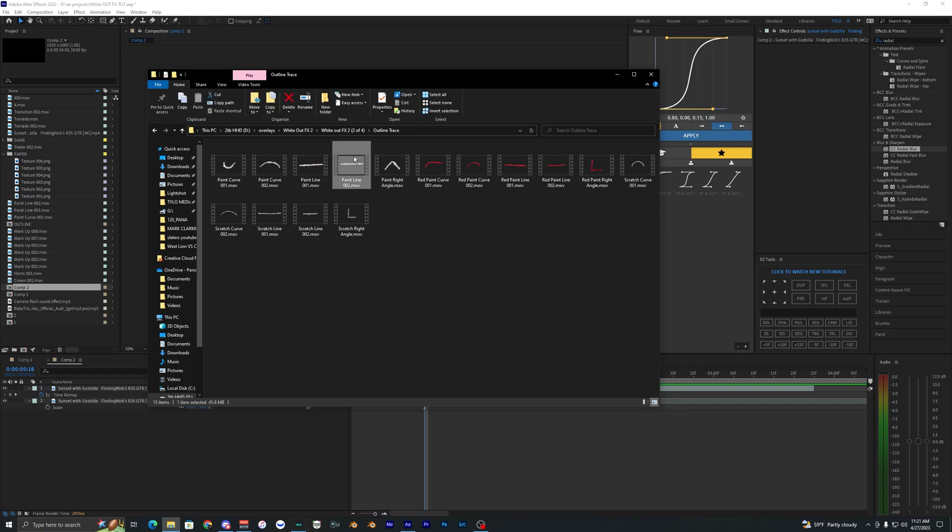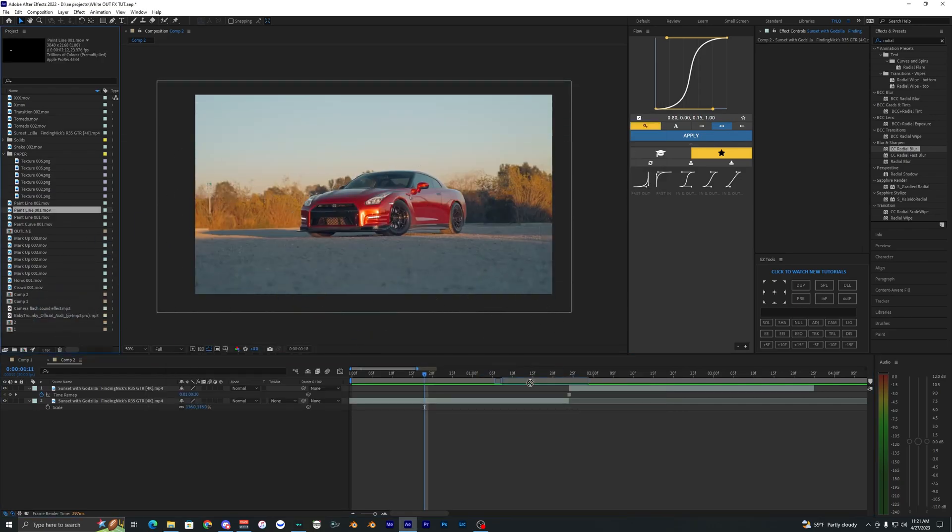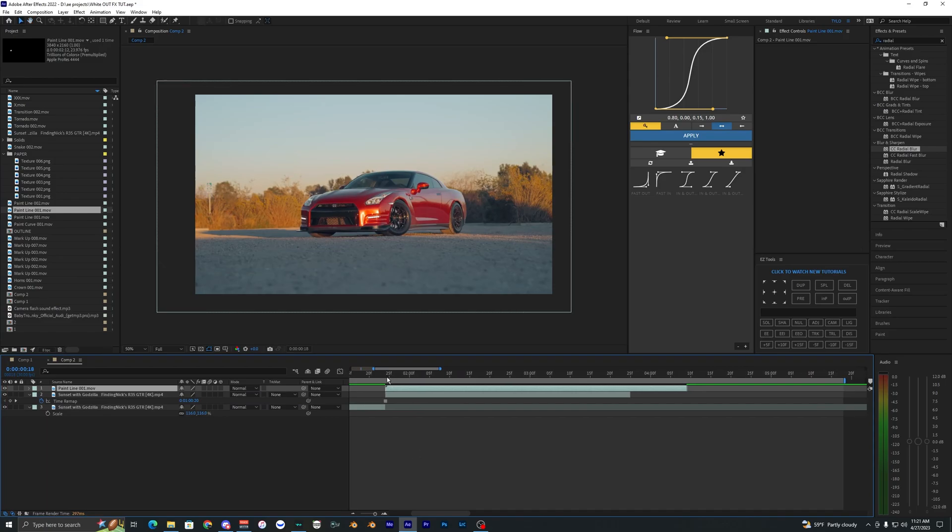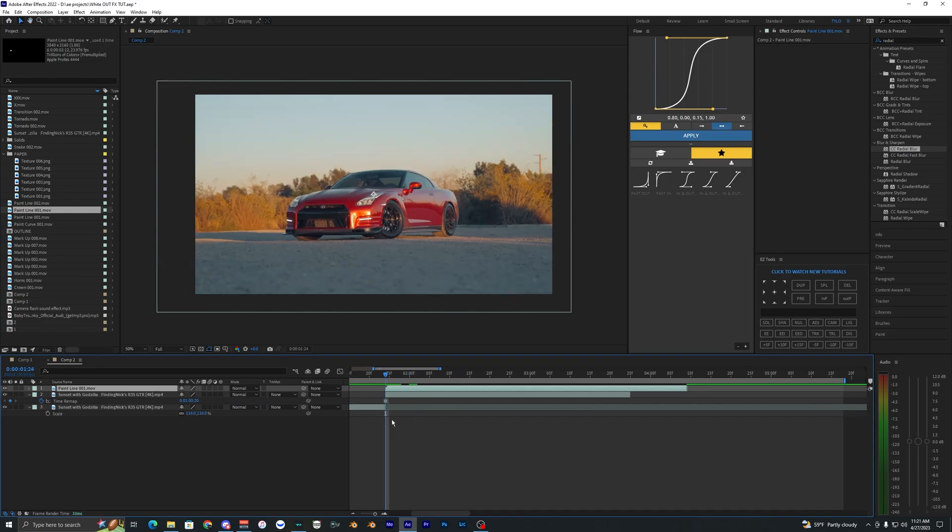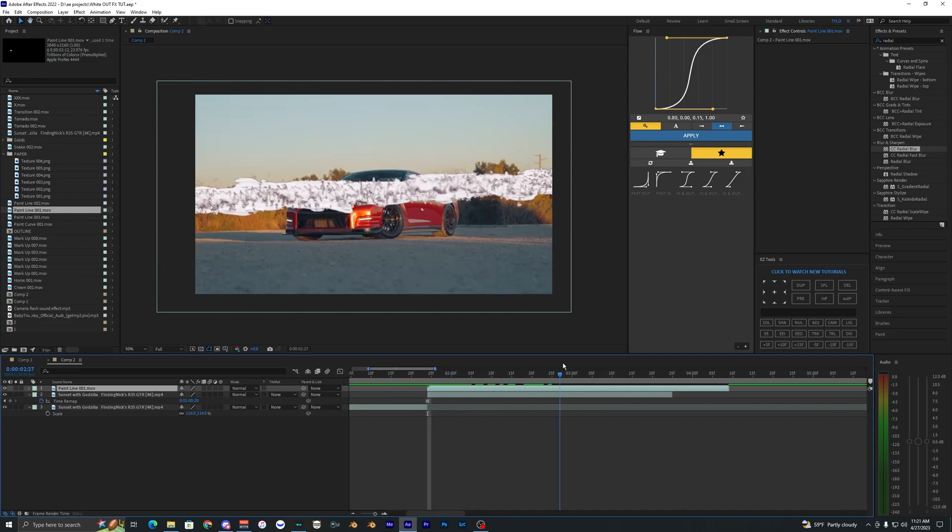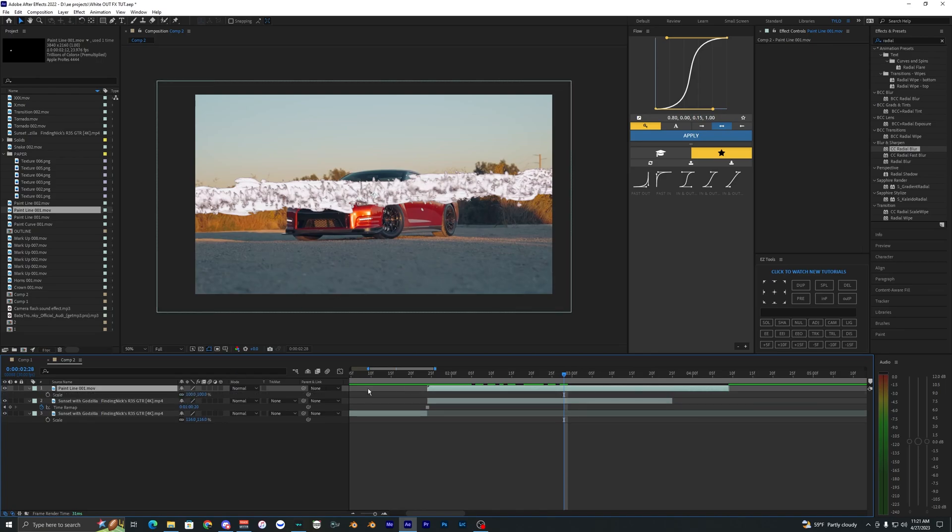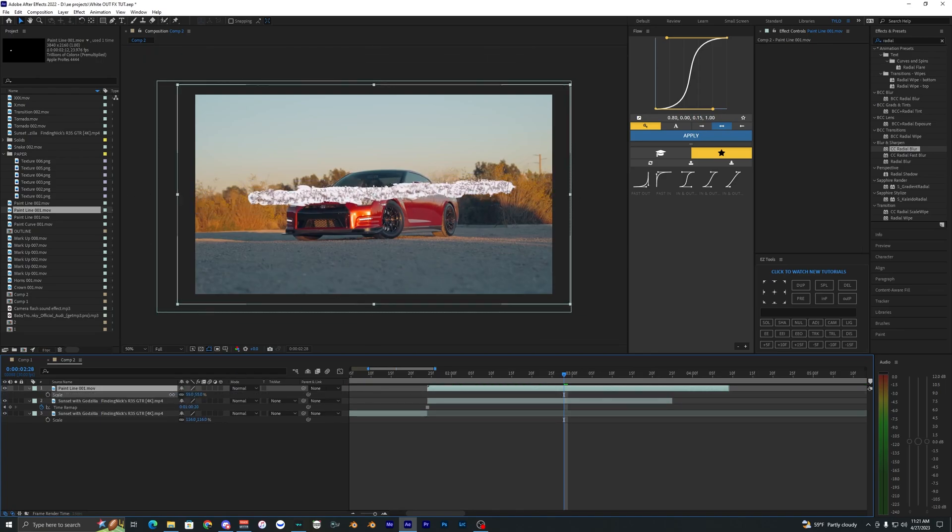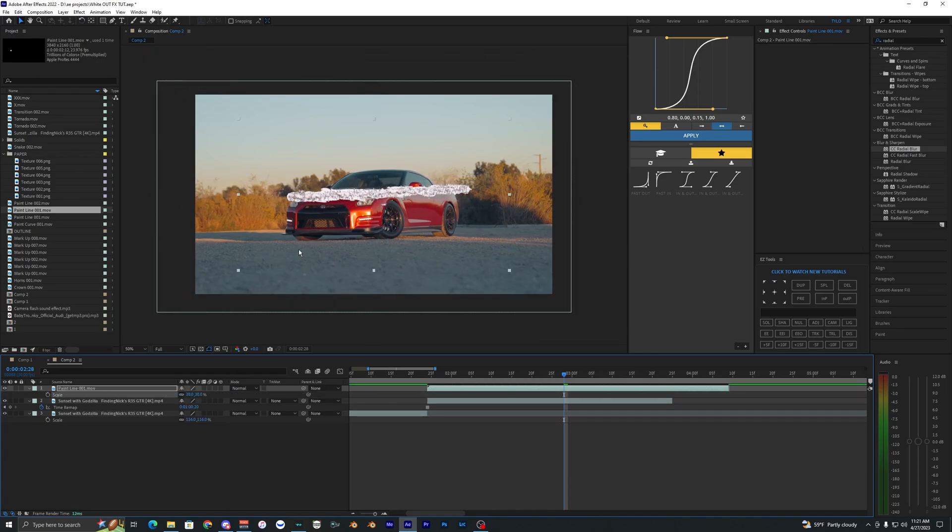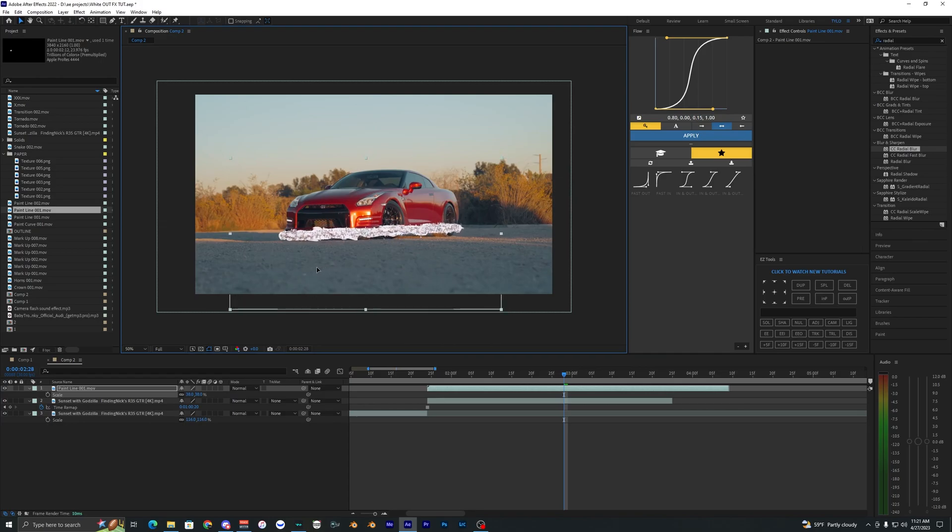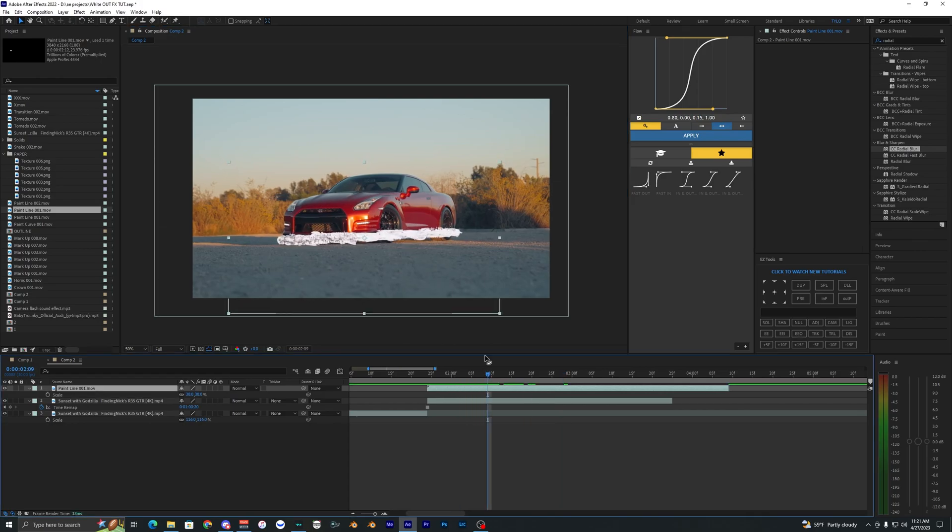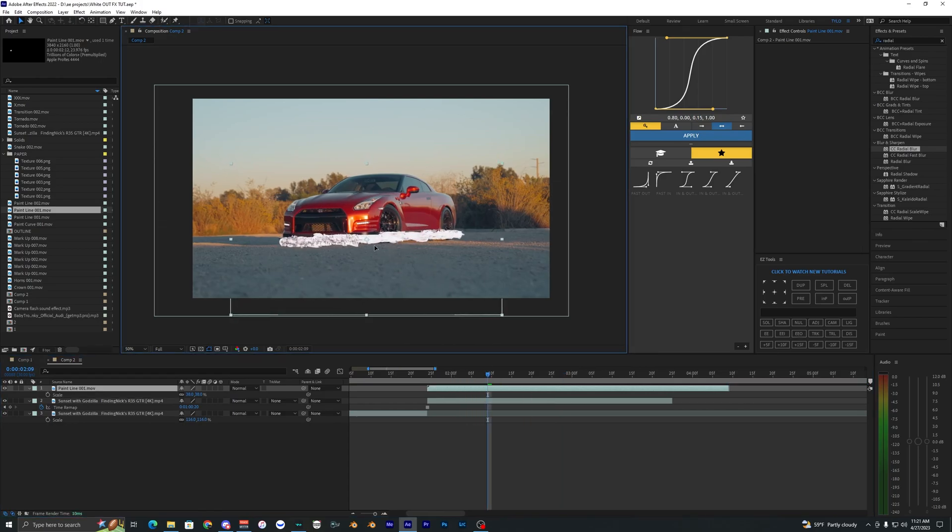Now we can go over here into the Outline Traces and I'm just going to bring on the Paint Line number one right here and let's just drag this onto our freeze frame clip right here. So at the beginning of that you're going to see that this scribble line right here pops up, so we're just going to scale this down. Hitting S on the keyboard will bring up the scale so you can just move this around.